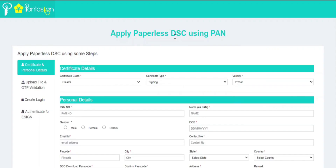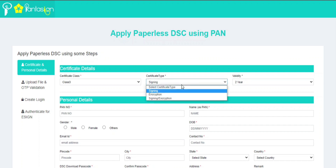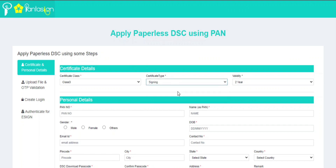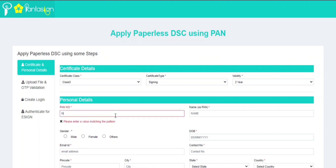In this tab, you need to enter your applicant and certificate details. Select certificate type and validity as per your needs. First, you need to enter your applicant PAN number.